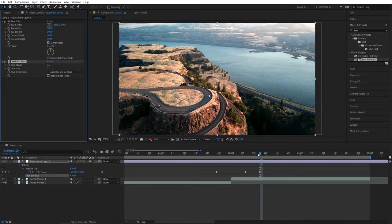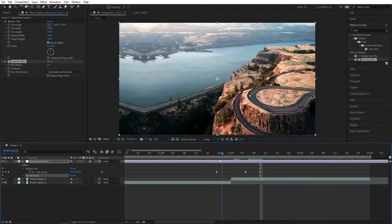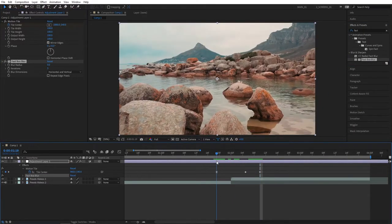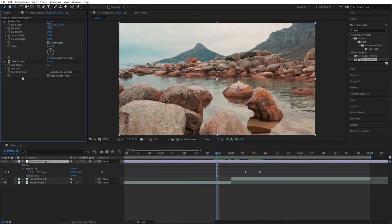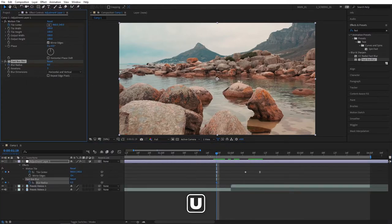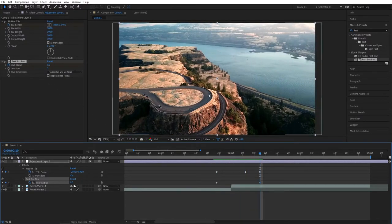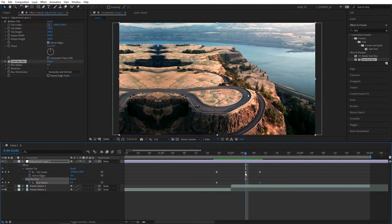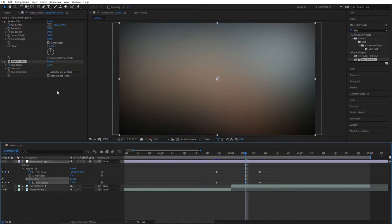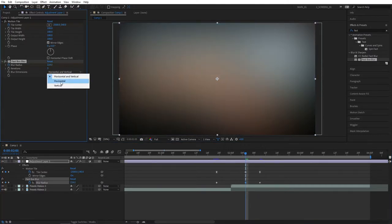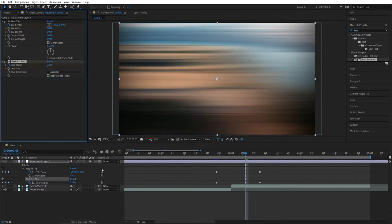Then go to the first keyframe of our motion tile center. Create a keyframe for blur radius at 0. Then press U two times to see them on the timeline. Go to the end keyframe of the motion tile and create another keyframe at 0. Then go to the middle keyframe and increase the blur radius. But make sure to set blur dimensions to horizontal to get horizontal blur.